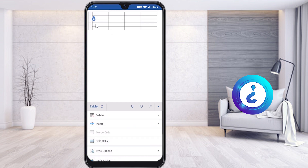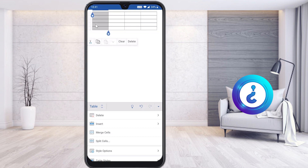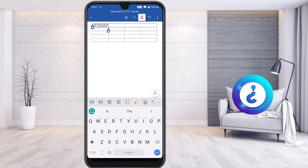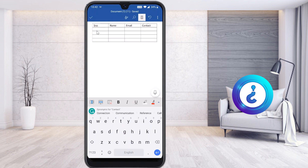Now I would like to enter text. To enter text, just select on the cell box — automatically you will get a blinking cursor. Once you select this cursor, the font display options will appear, so you can edit and type whatever you want. I have typed serial number, name, email, and contact.